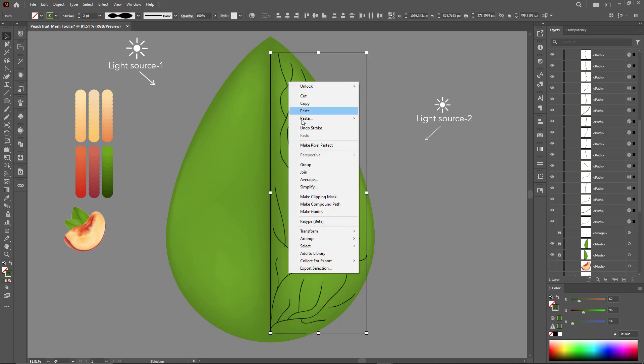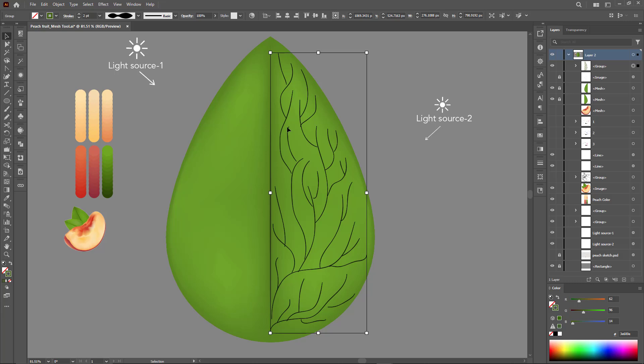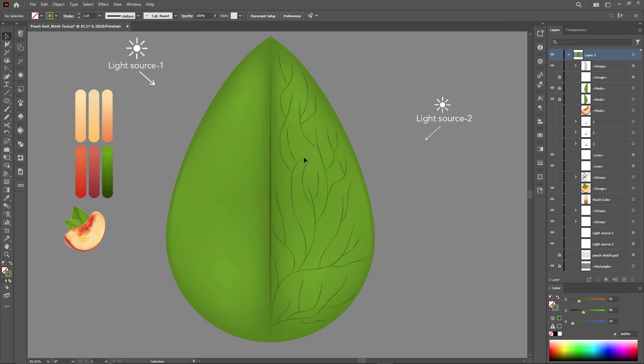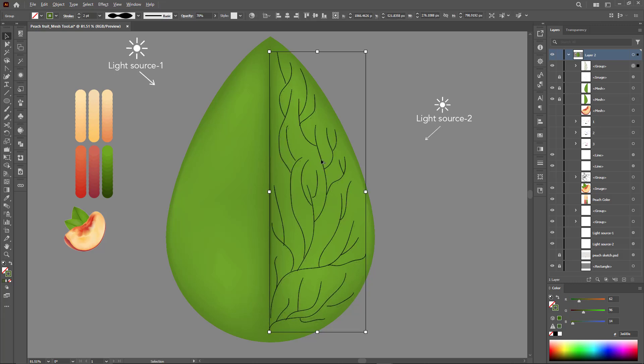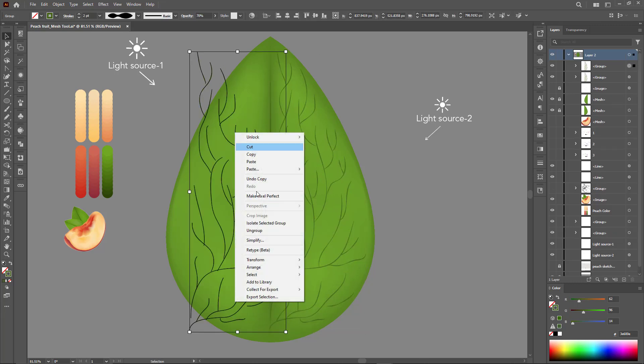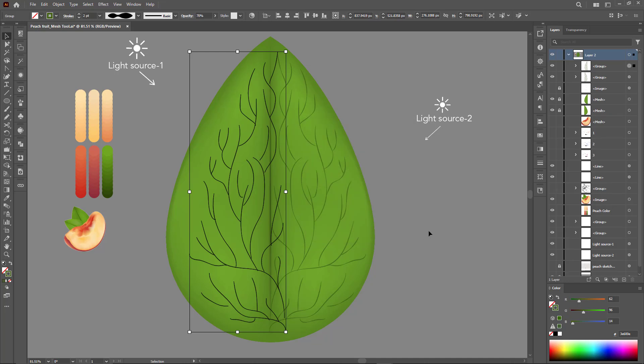Group all of them, select the dark blending mode with 70% transparency, and create another copy for the opposite side.